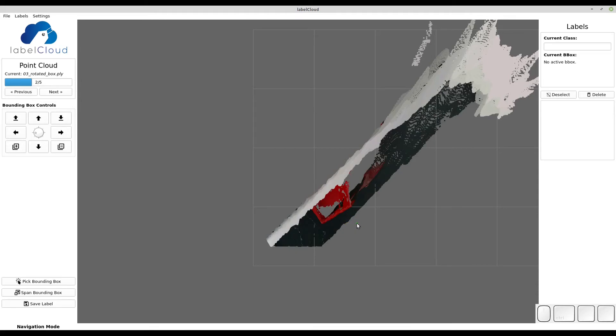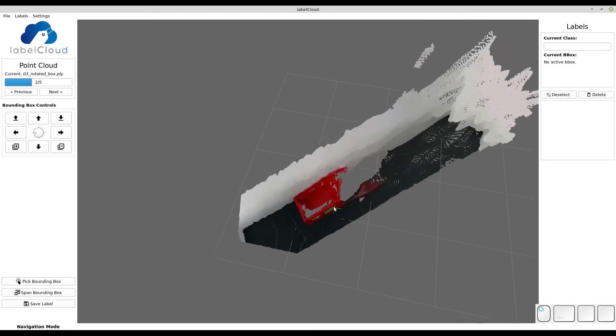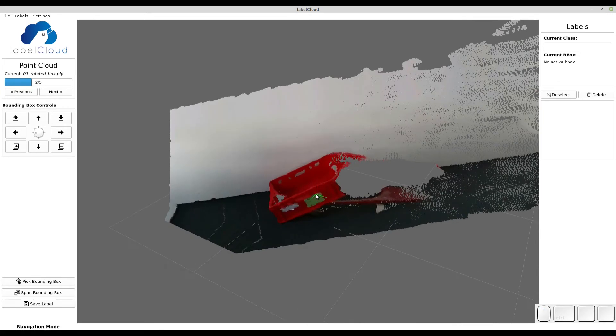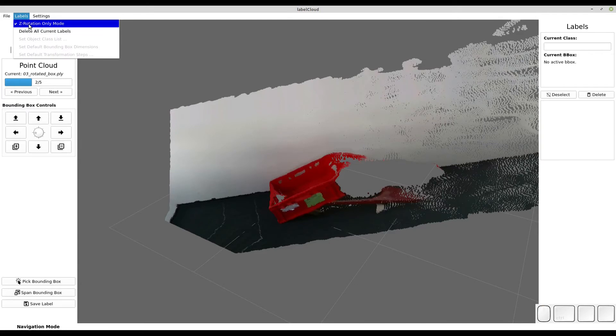LabelCloud also supports the annotation of fully rotated objects, meaning also X and Y axis. To activate this mode go to labels and deselect Z rotation only mode.